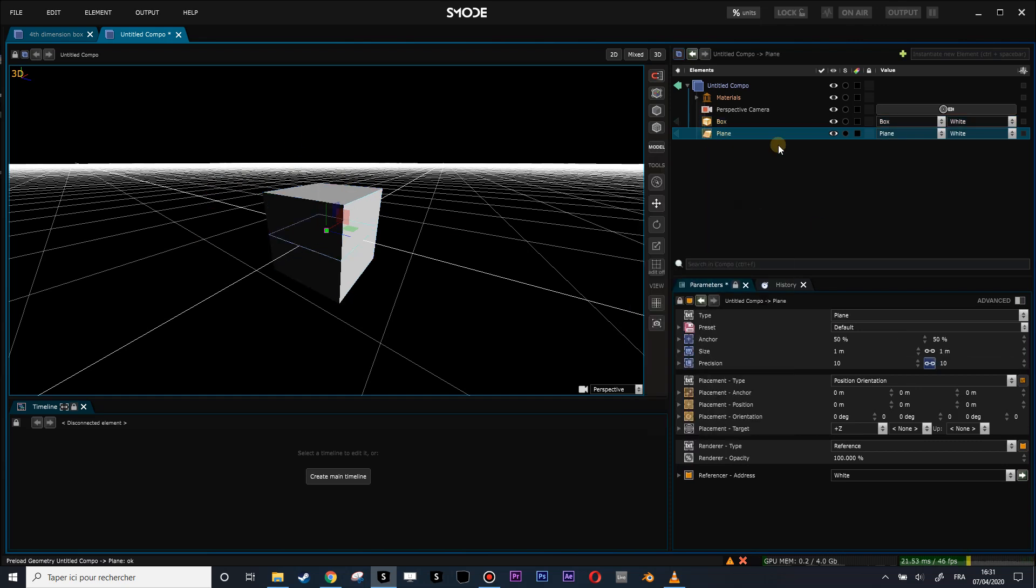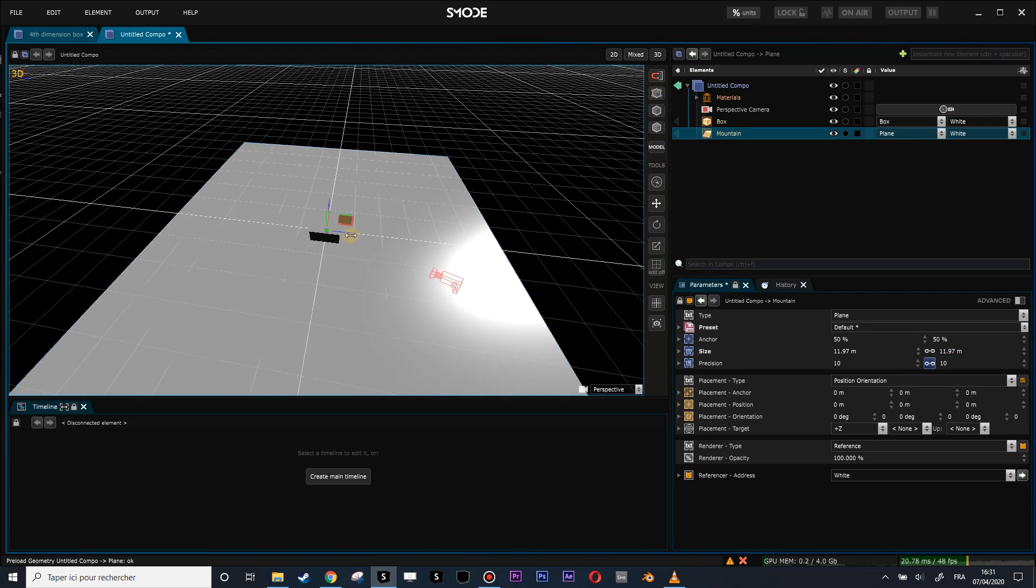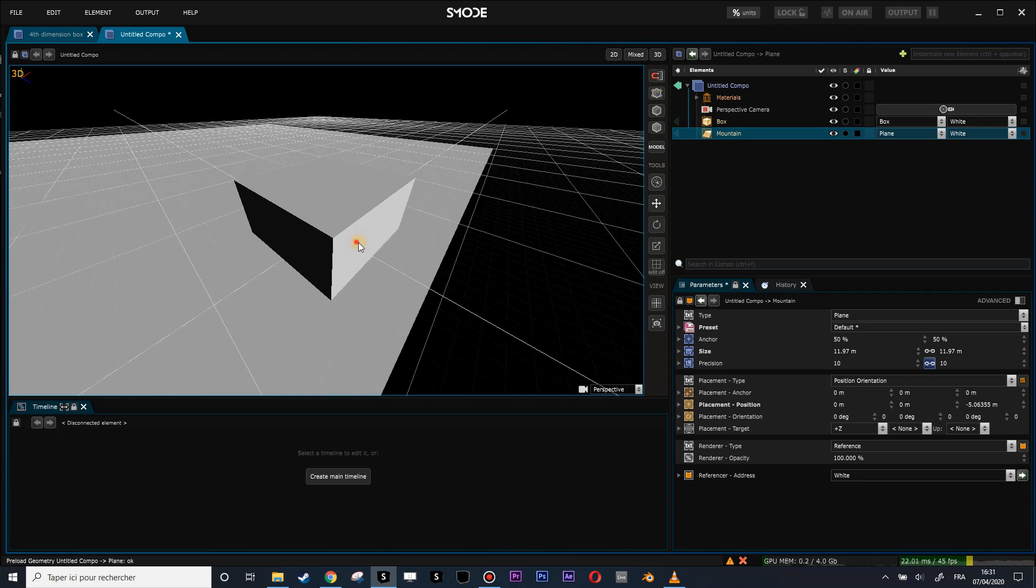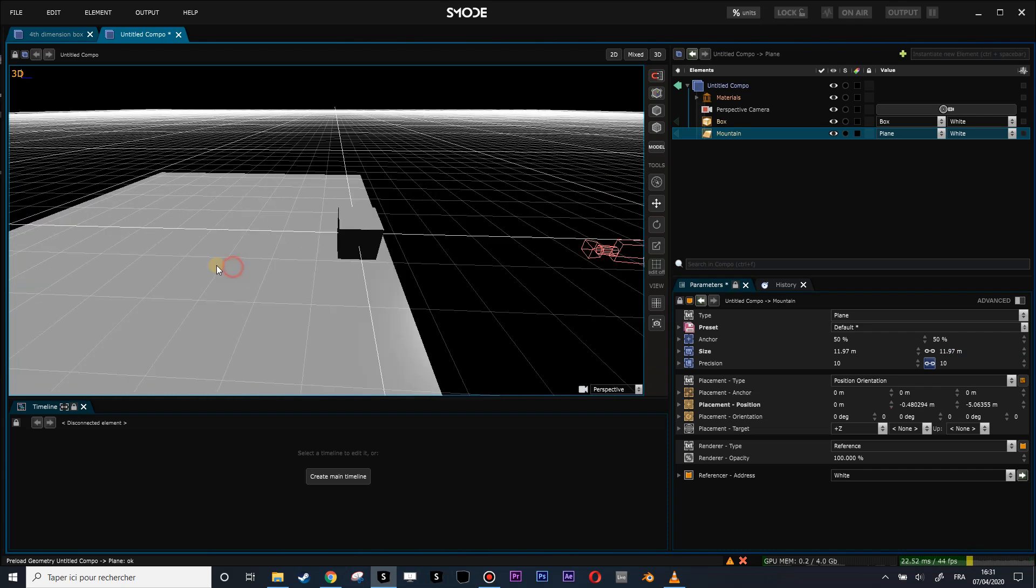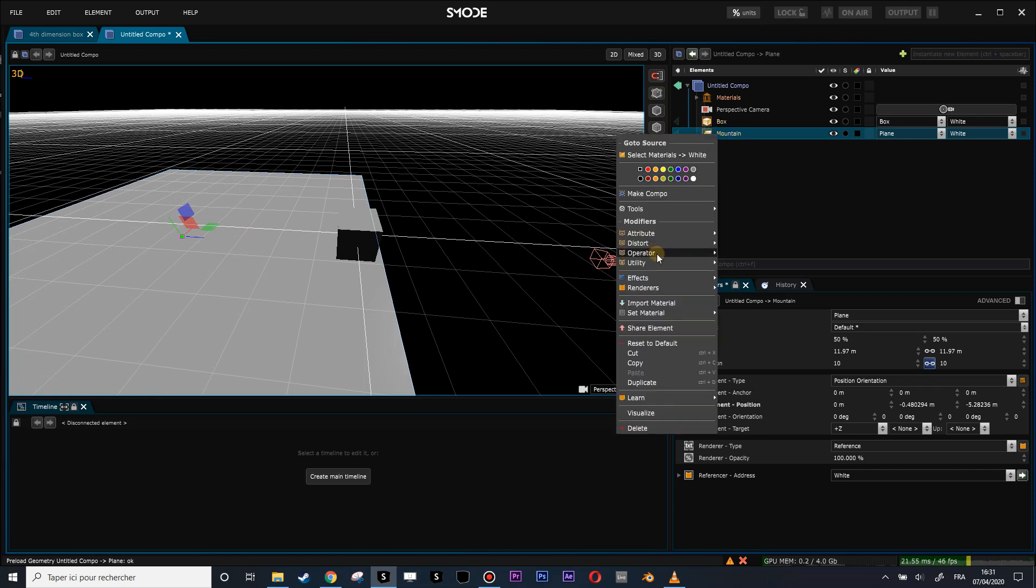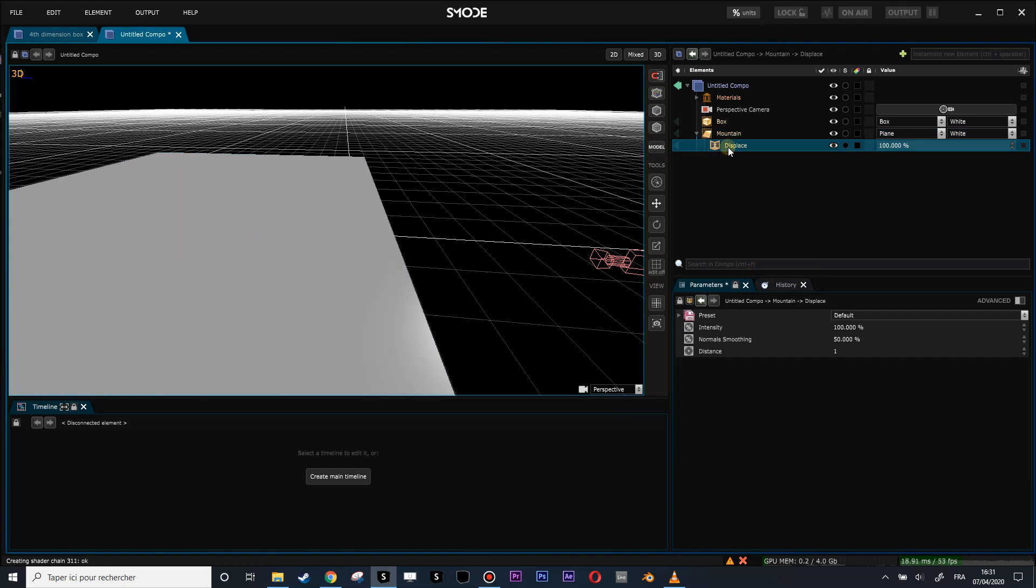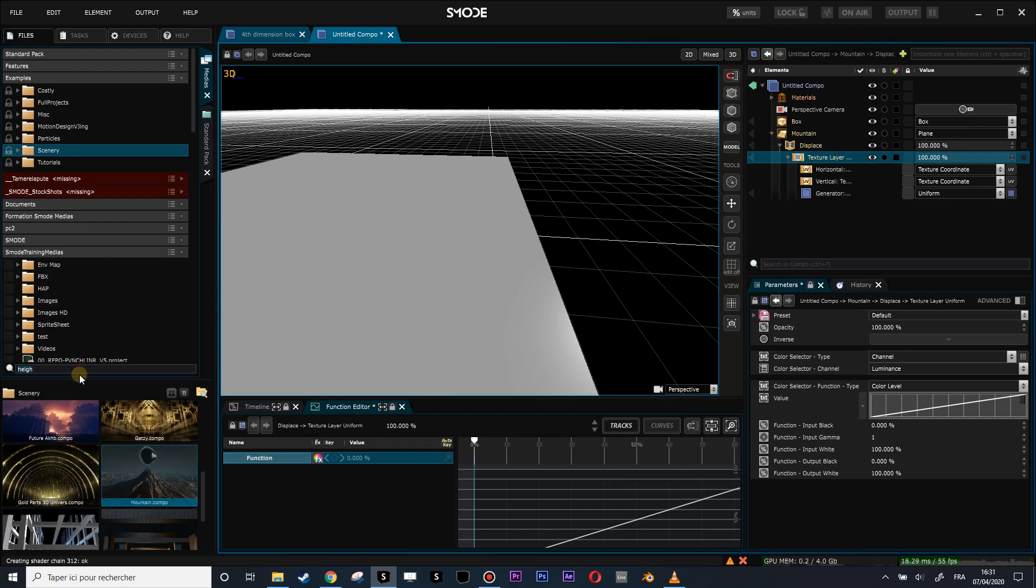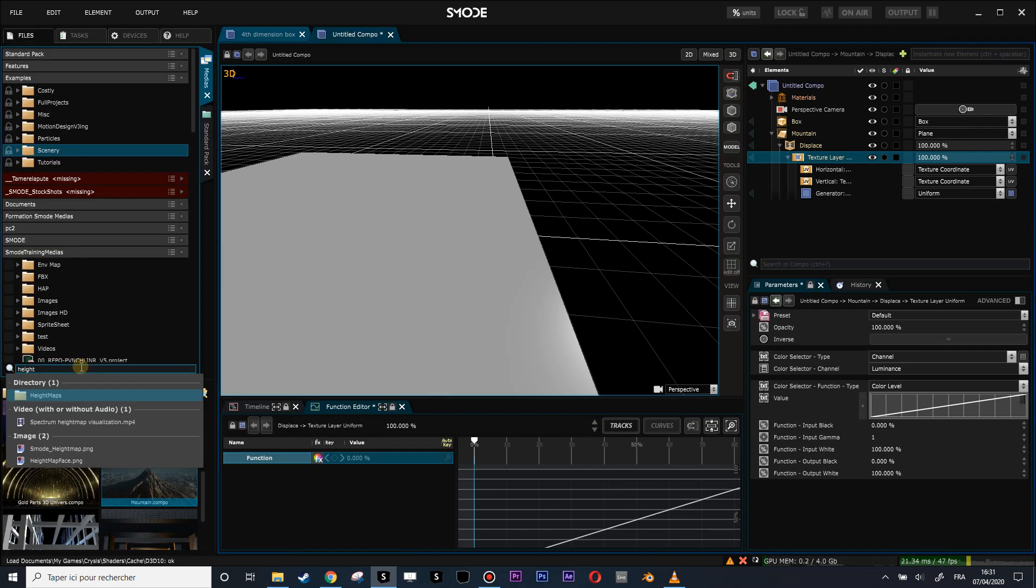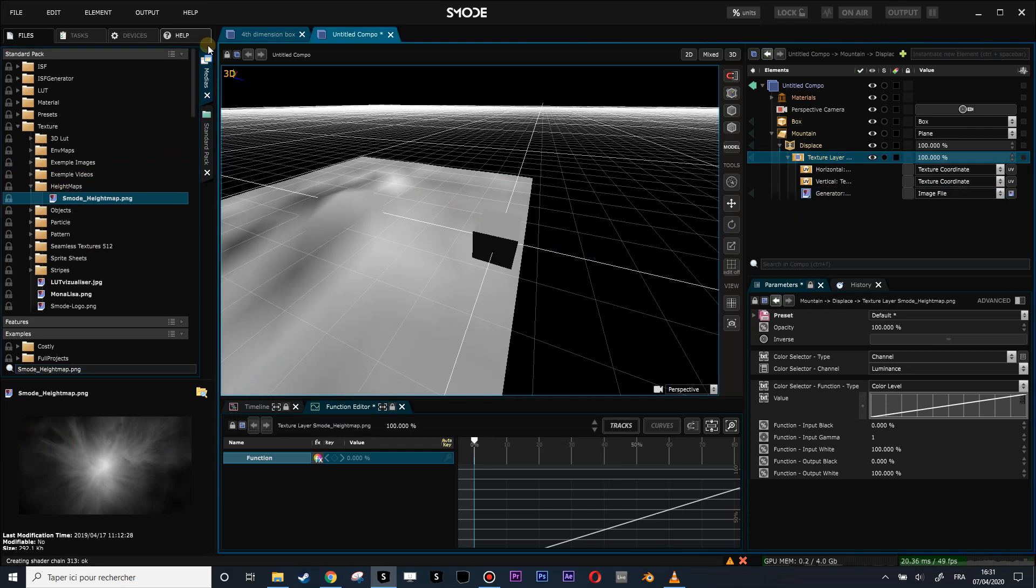Let's create a plane which will be my mountain. Let's put a big mountain. I want my window, my non-Euclidean window, on this side of the box. So let's put the mountain like here. And now let's put a little bit of a displacement map to distort this place. On the displace we are going to use a layer mask, and for the layer mask let's search the height SMOD map, which is currently inside the SMOD standard pack.